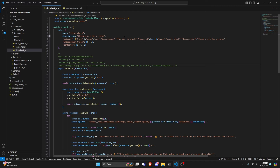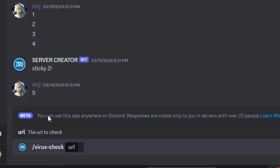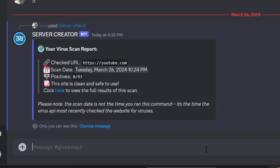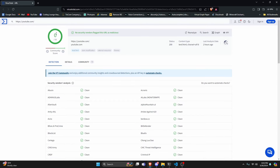Let's go ahead and save the file, restart the bot, and test this out. Over in Discord, I'm going to get our virus-check command. As you can see it says 'this app is beta' because it's a user install. I'll paste a URL — let's do youtube.com and send it. YouTube is obviously a safe link, and as you can see we immediately get our virus scan reports. We get our checked URL which is YouTube, our scan date, our positives, and the site is clean and safe to use — 0 out of 93 means there's no viruses. We can click here to view the full results, and as you can see there's a lot more information and everything is clean.